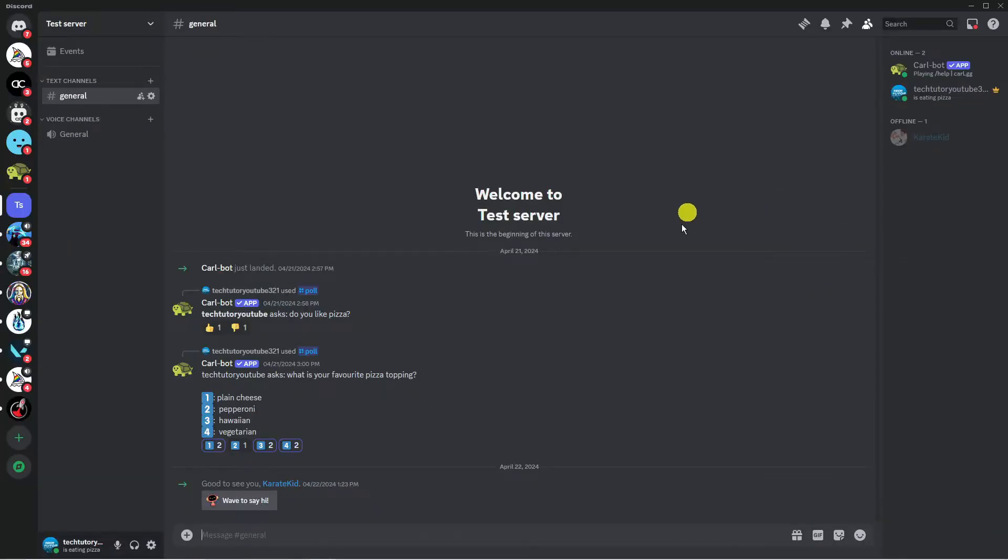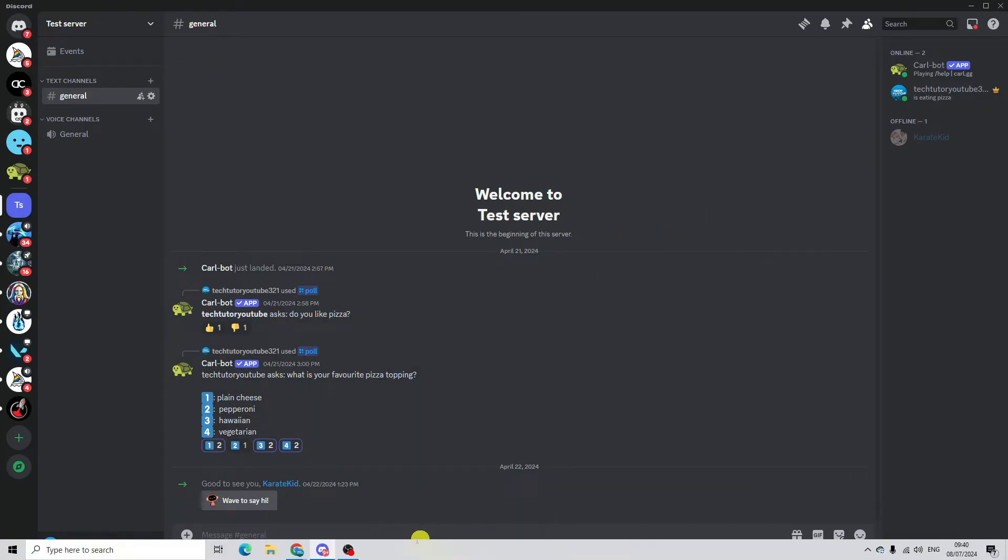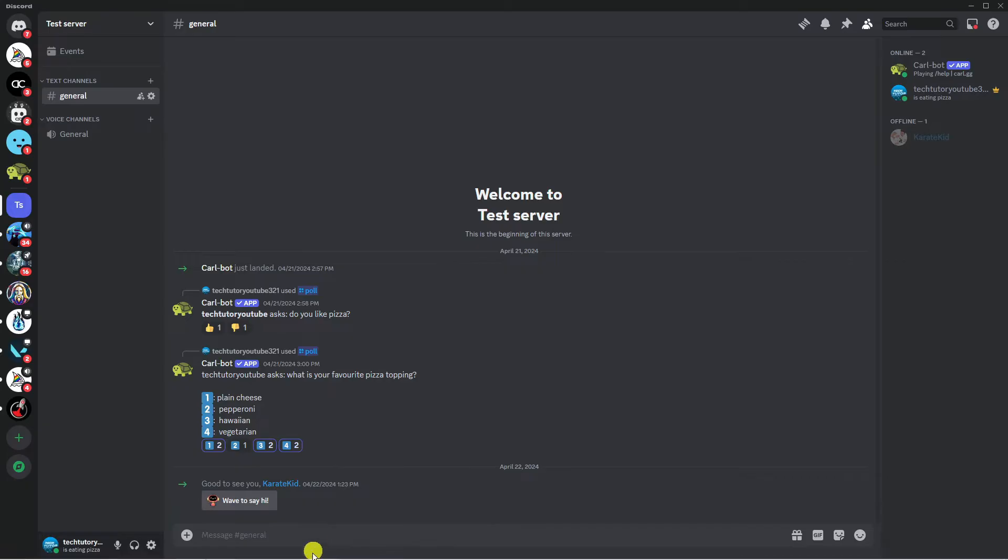Now to go ahead and use RhythmBot, the first thing you're going to want to do is add it to your Discord. So to do this you want to go ahead and open up a new internet browser.